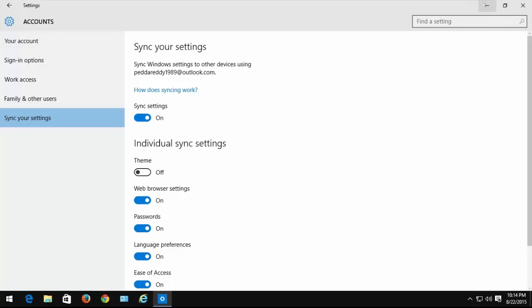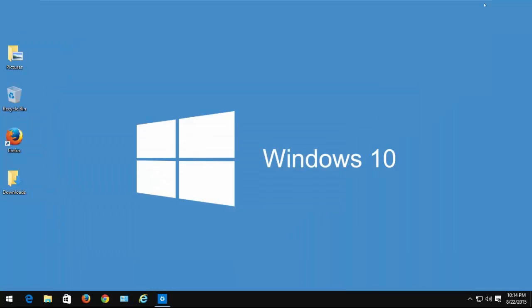After this, you will not get the first theme on your second Windows 10 PC. Thank you for watching this video.